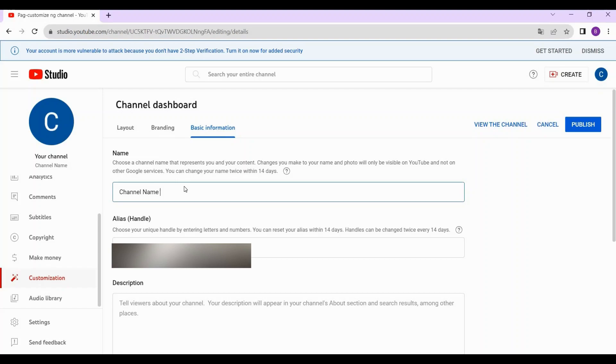Once done, just hit Publish to save the changes you made. That's it!